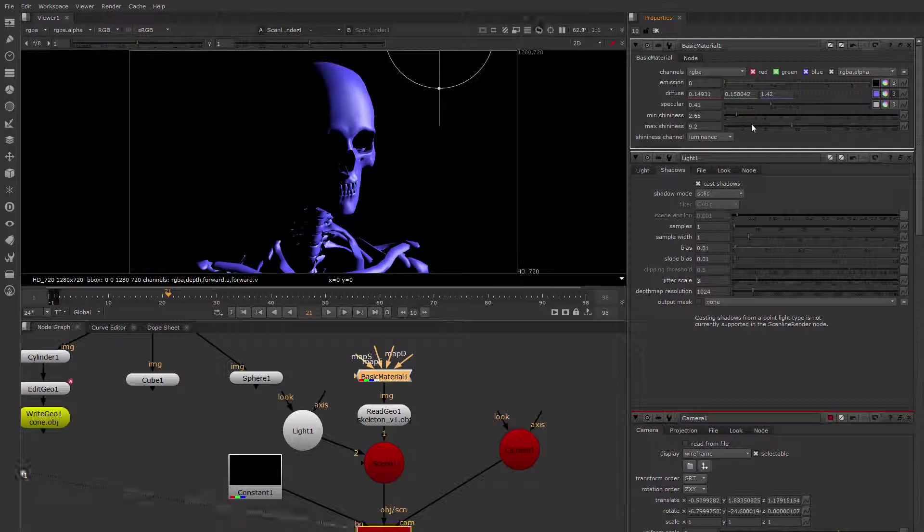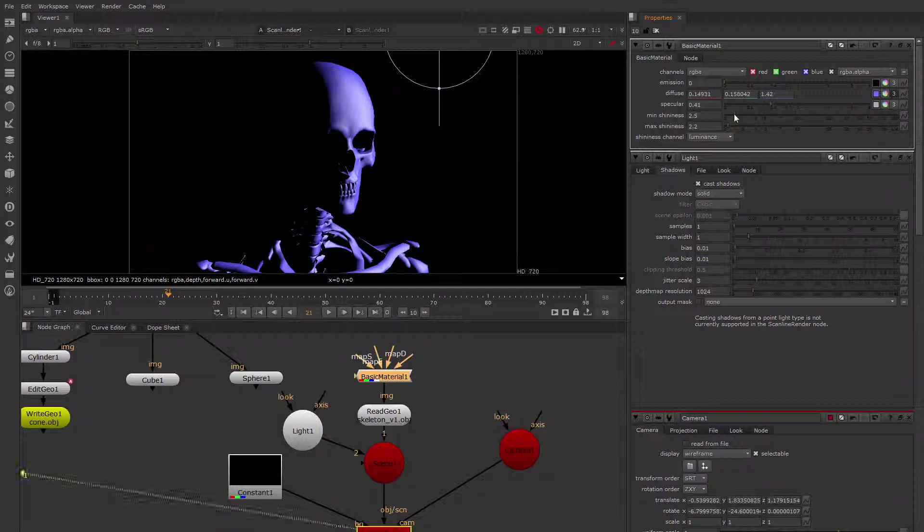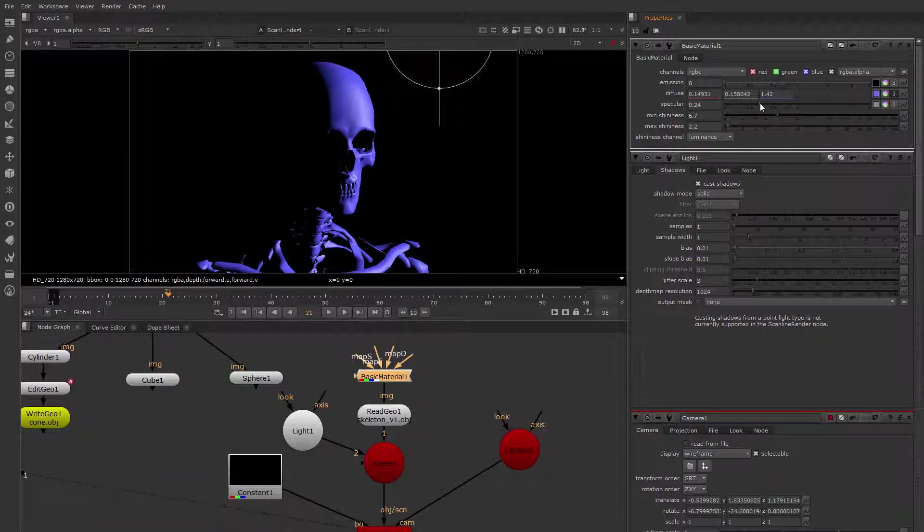If you wanted to make him more dull, you could do that here by adjusting his min and max shininess. And reducing his specular, let's say, so he's mostly diffuse.